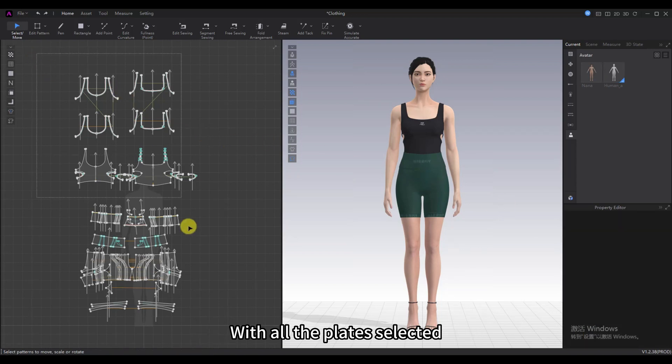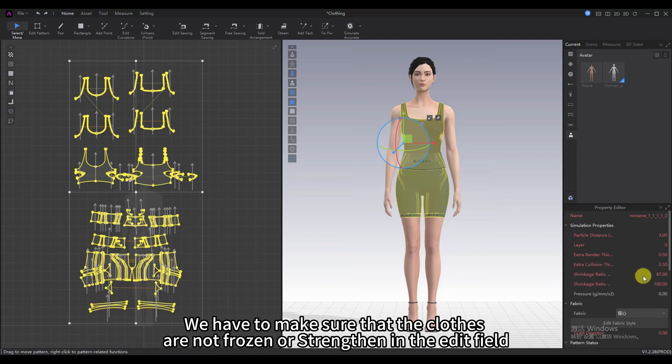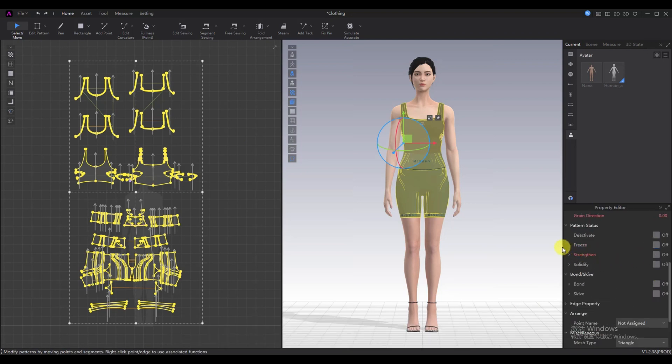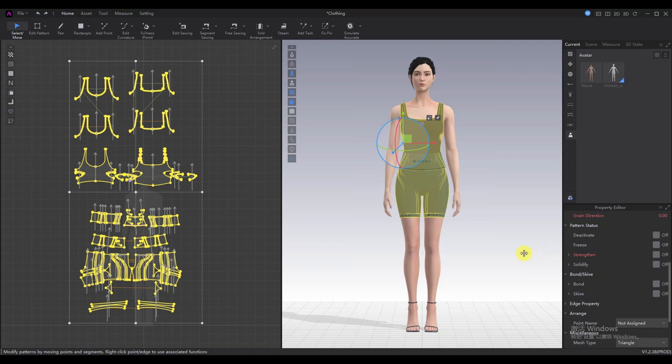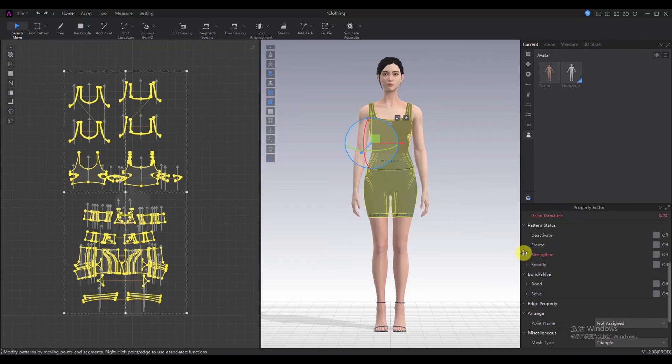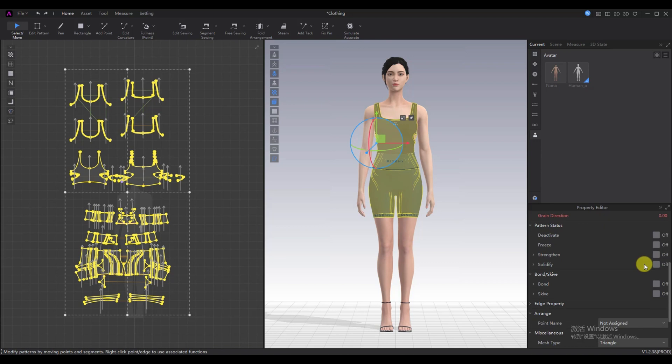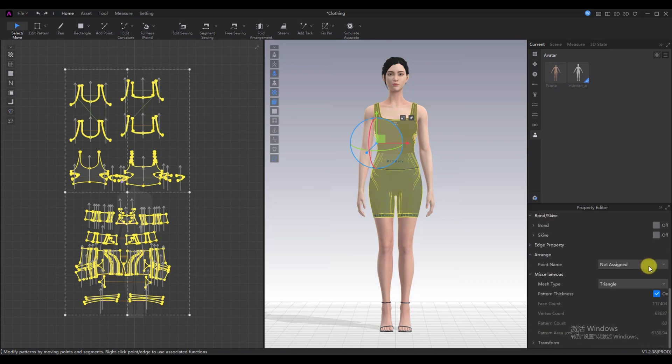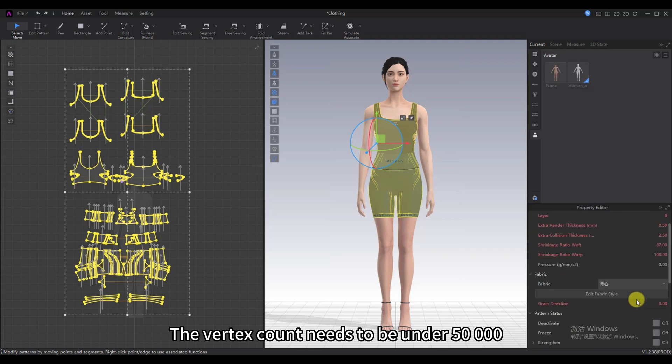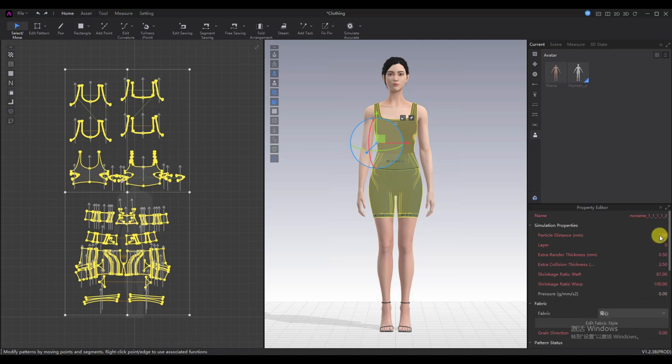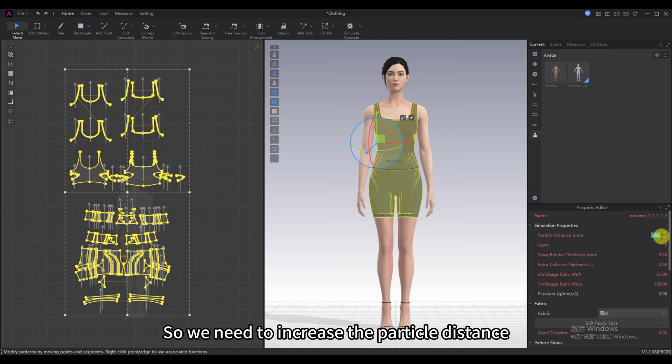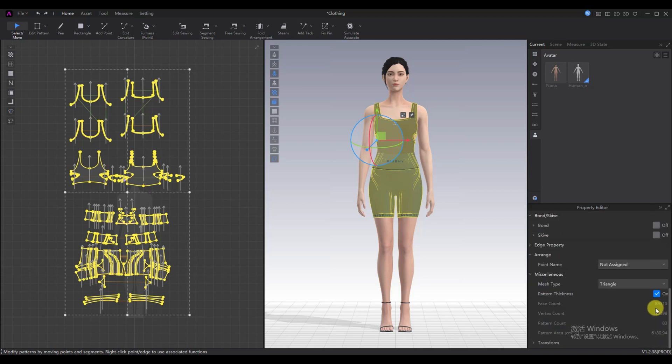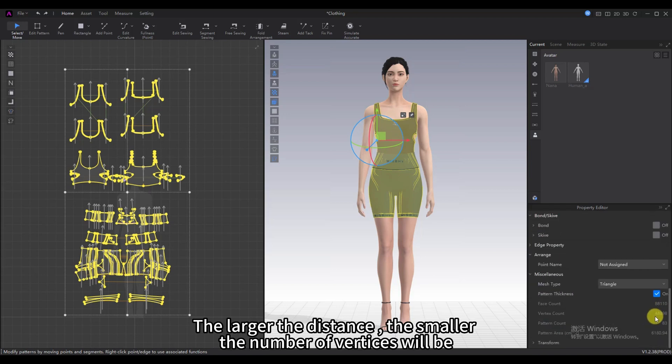With all the plates selected, we have to make sure that the clothes are not frozen or strengthen in the Edit field. The vertex count needs to be under 50,000. So we need to increase the particle distance. The larger the distance, the smaller the number of vertices will be.